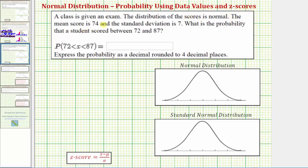In this example, a class is given an exam. The distribution of the scores is normal, the mean is 74, and the standard deviation is 7. What is the probability that a student scored between 72 and 87? We can express this as the probability of x being greater than 72 and less than 87. So we know mu equals 74 and sigma equals 7.